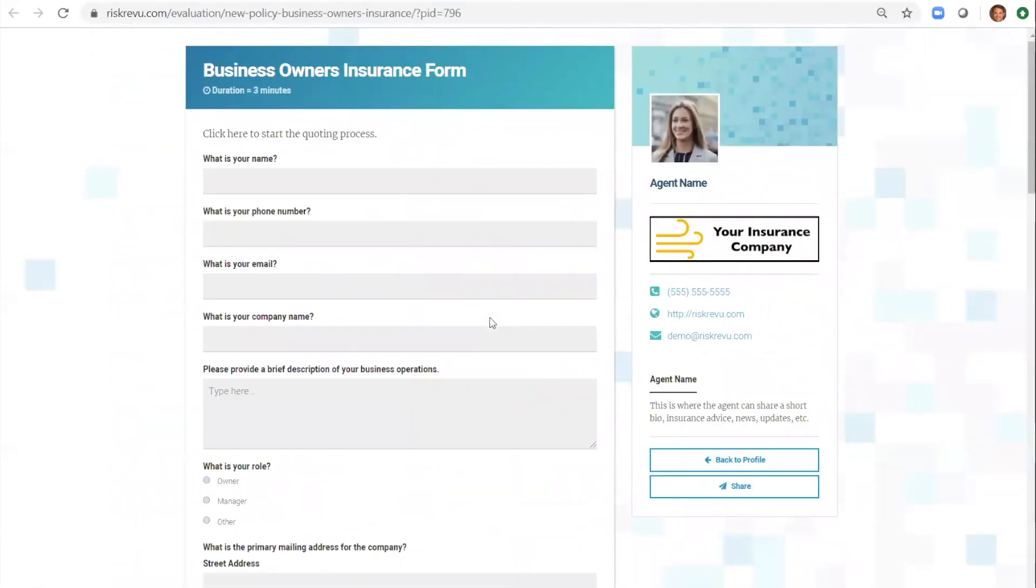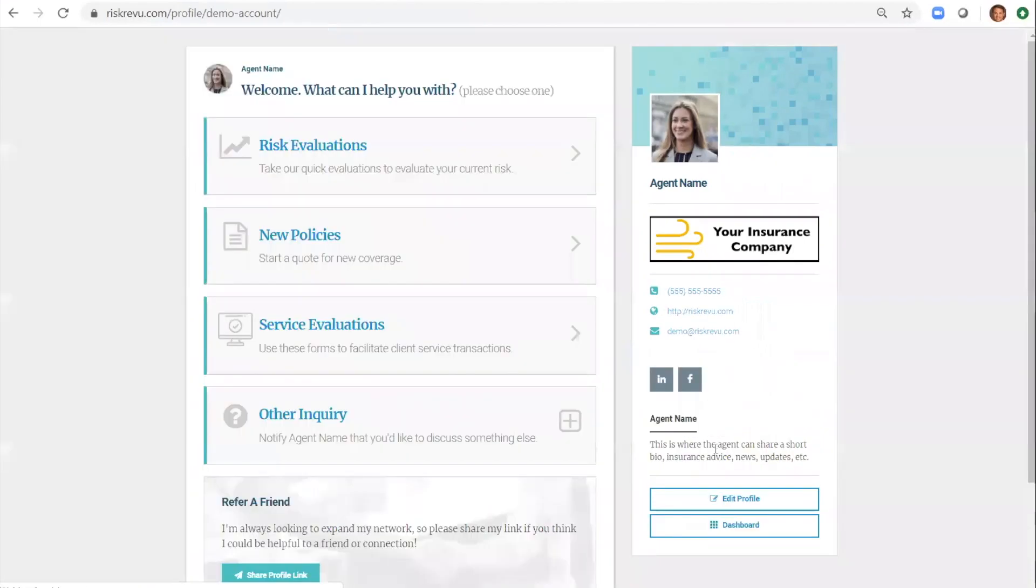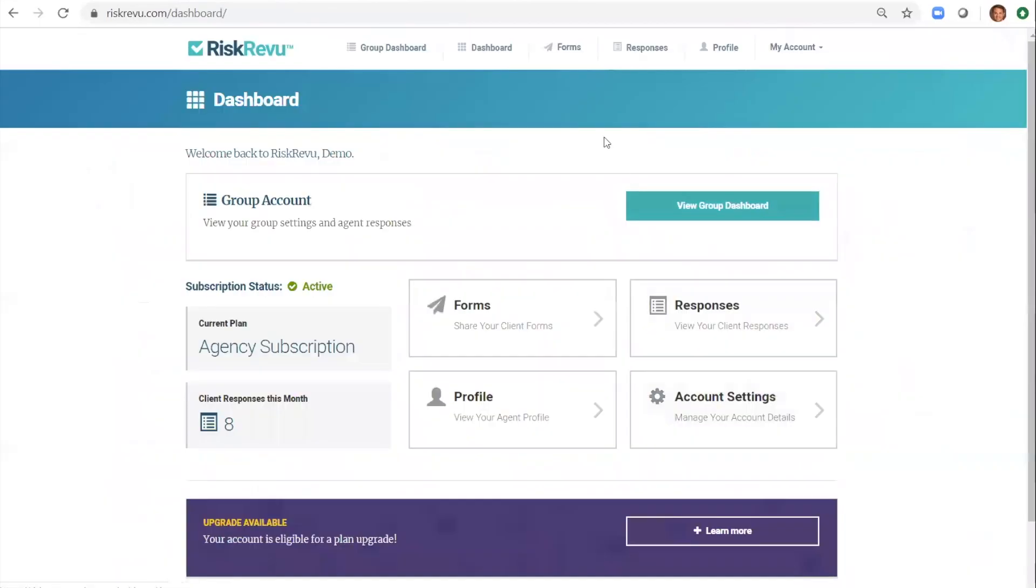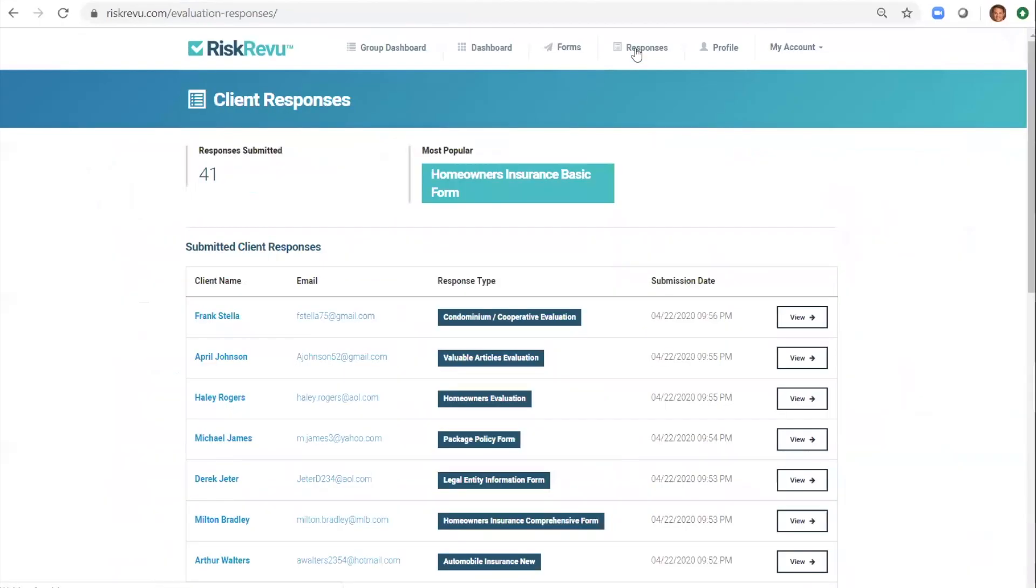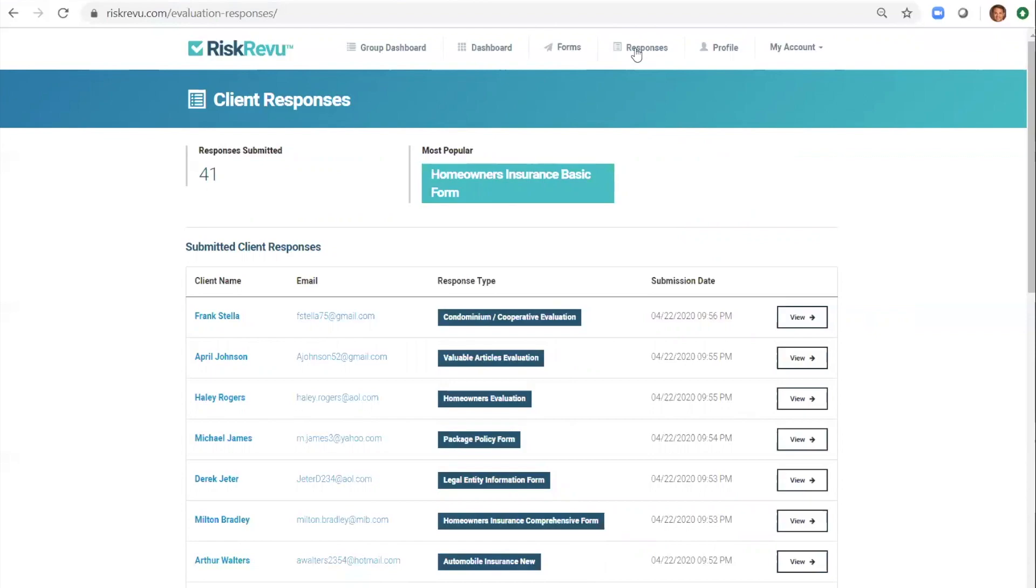Now let's look at the responses section. After a client submits a form the information is emailed directly to them and stored in the response section of the platform. This is where our users go to retrieve their form responses. Here they can print the form or save it to PDF.